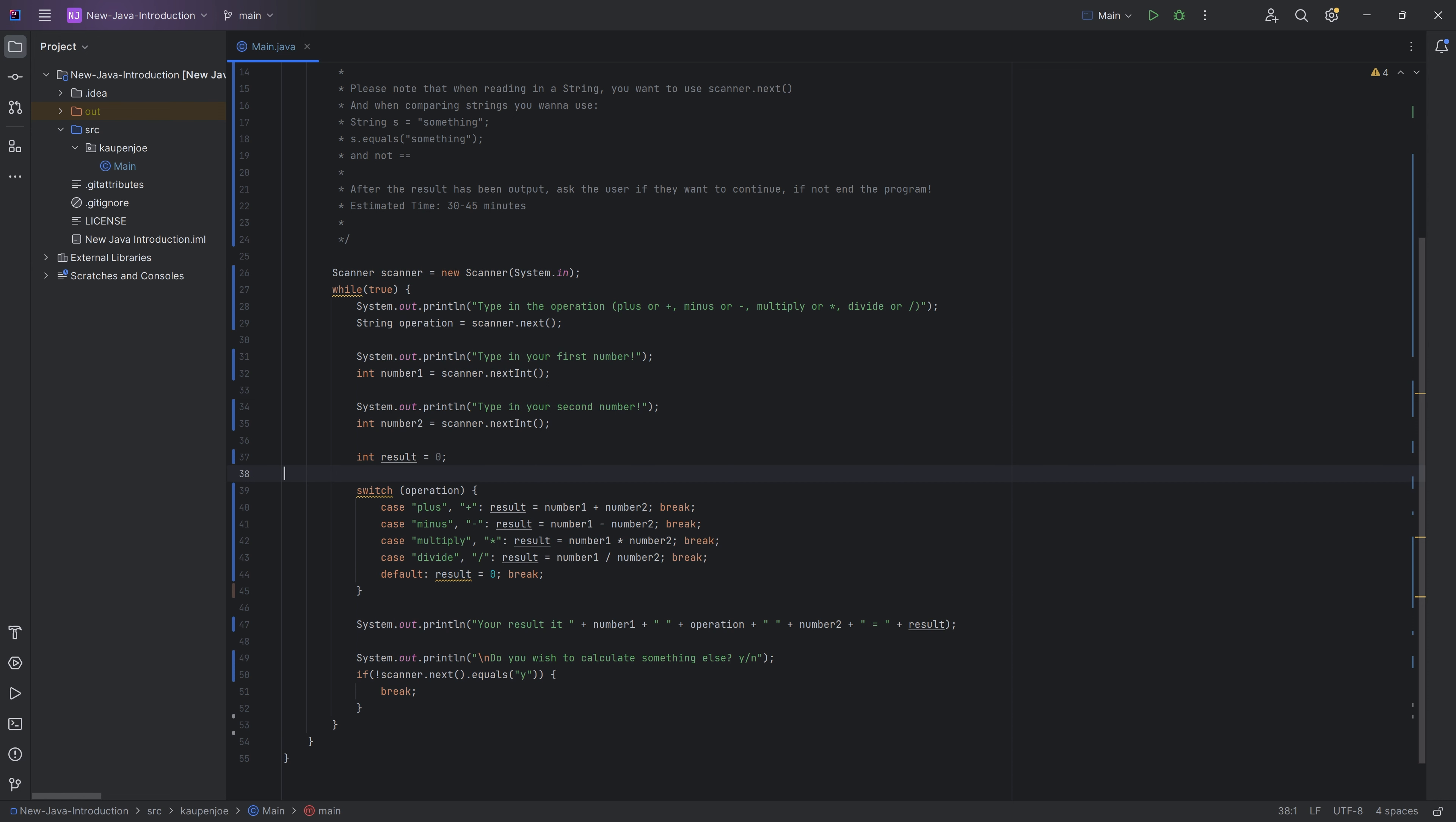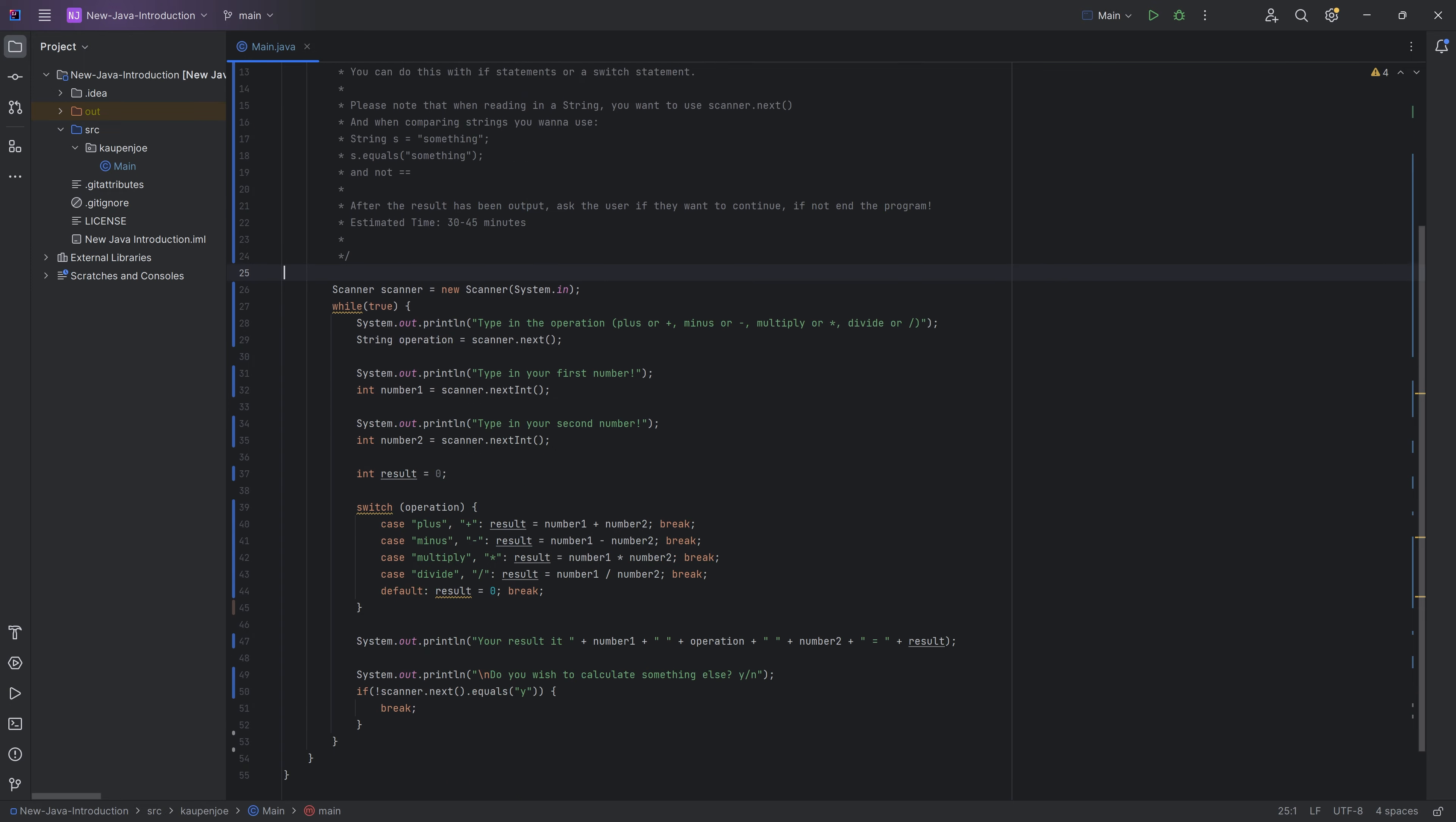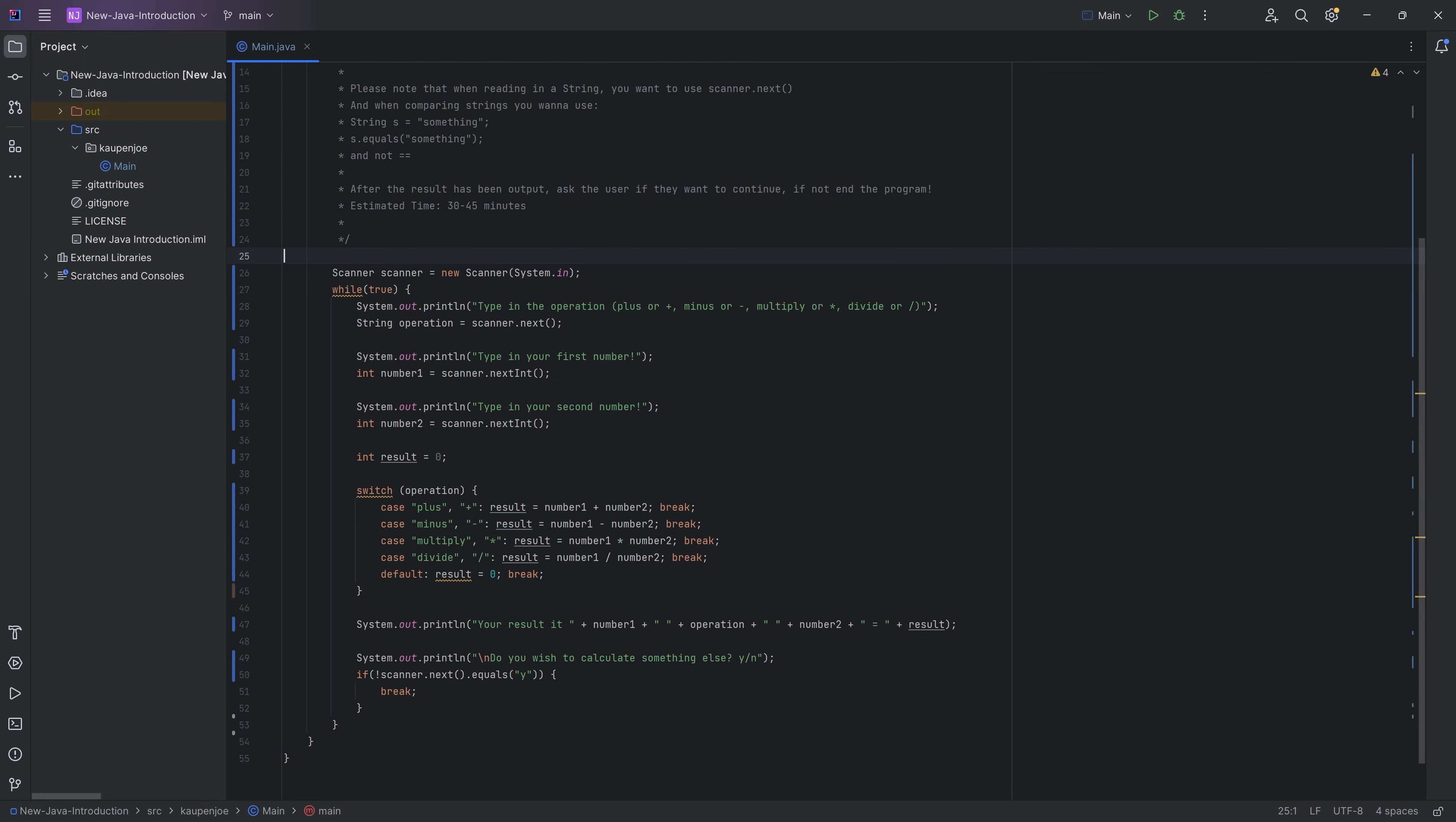You could of course also do this with if statements, which will result in a little bit of a longer programming in this case, but line count really doesn't say anything about a program. So no worries at all. And that is one example of the solution.